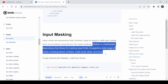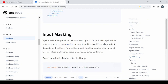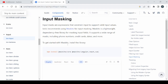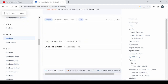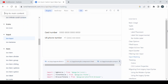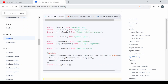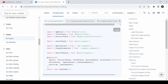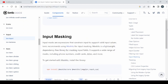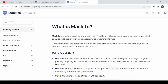Input masks are expressions that constrain the input to support valid values. In the Ionic documentation they are using the Maskito library, which is a lightweight dependency-free library for input masks. One example is also given there, but to explore more we need to explore the Maskito library.